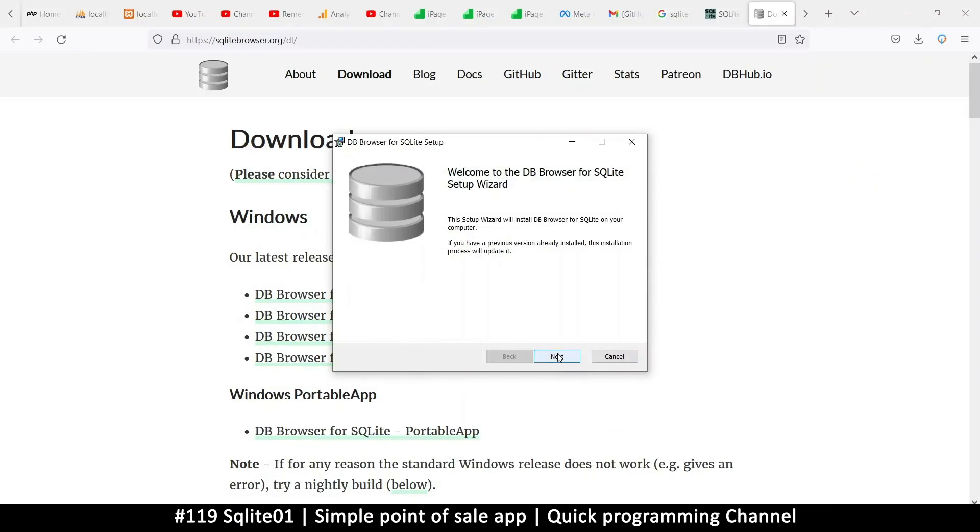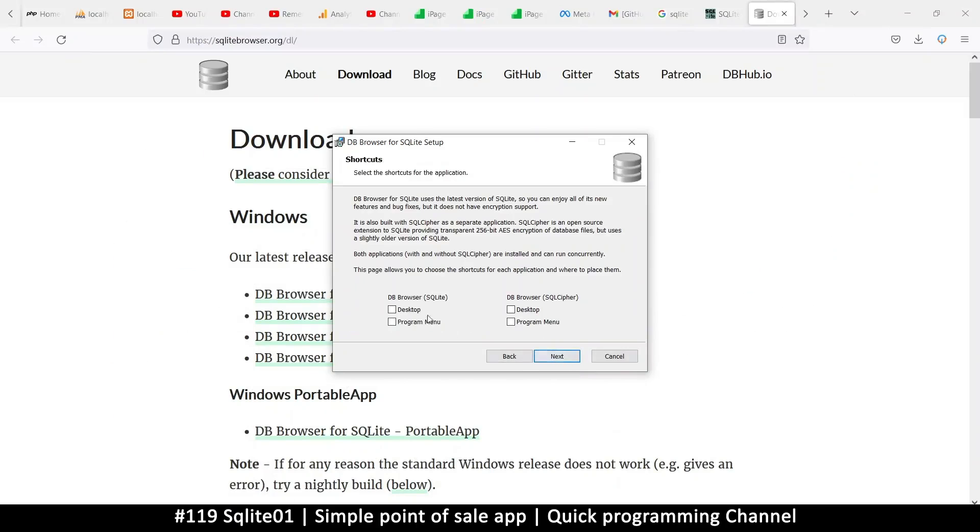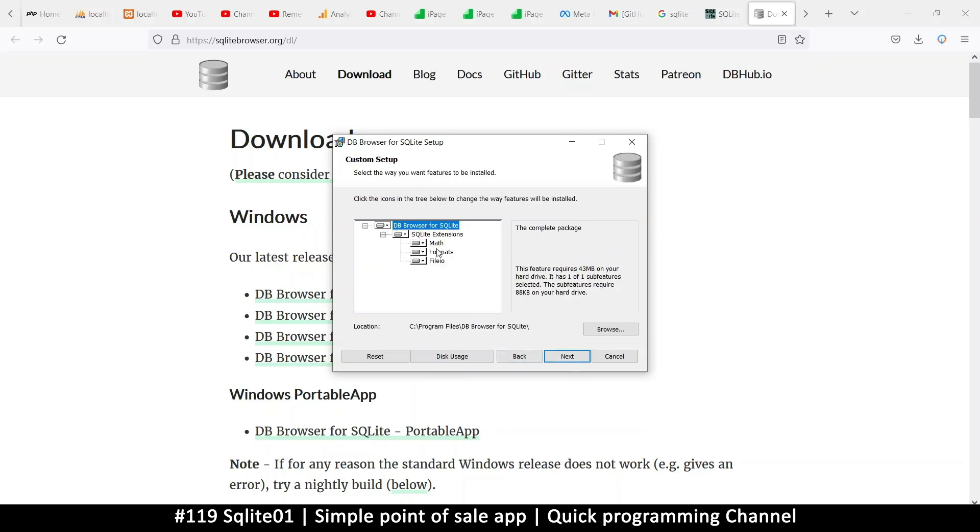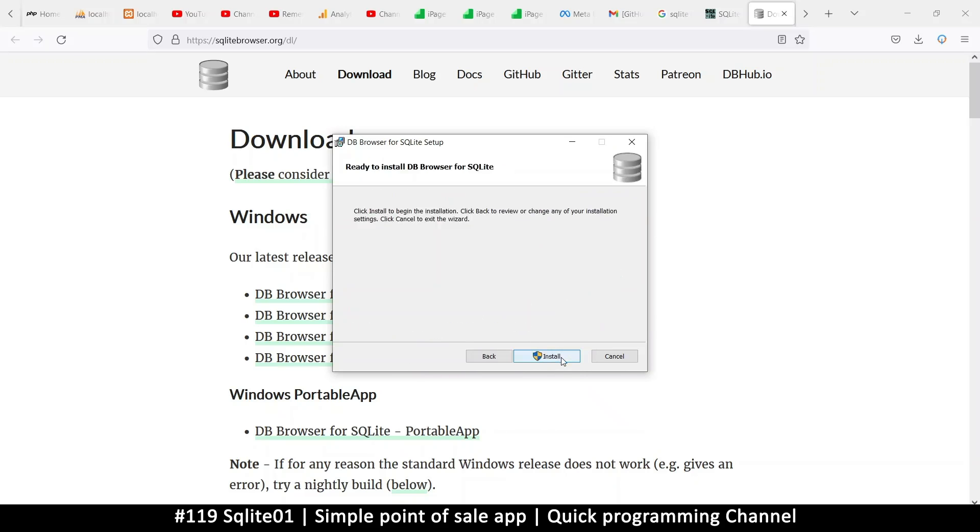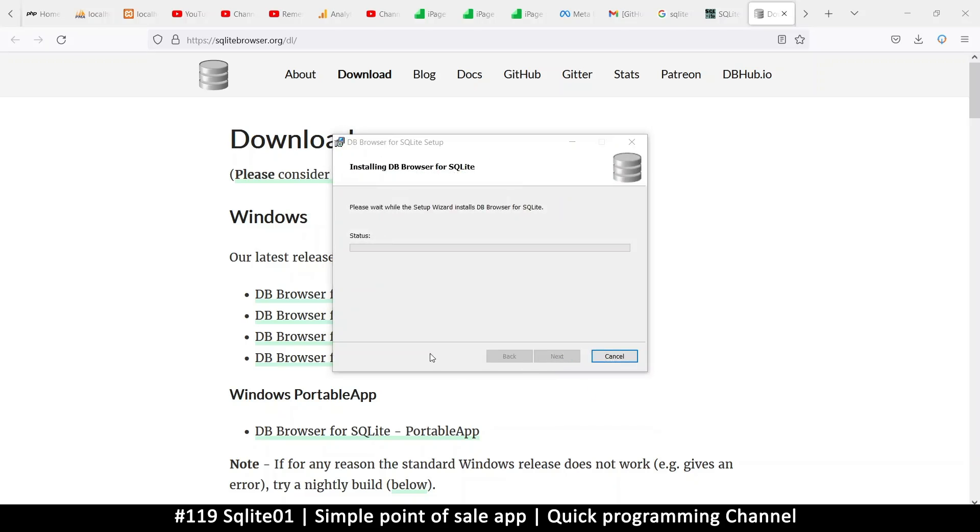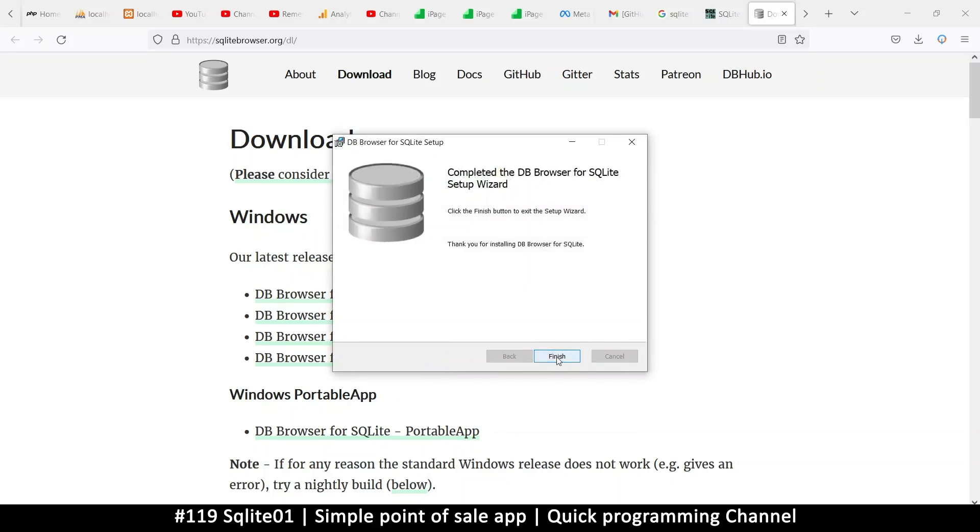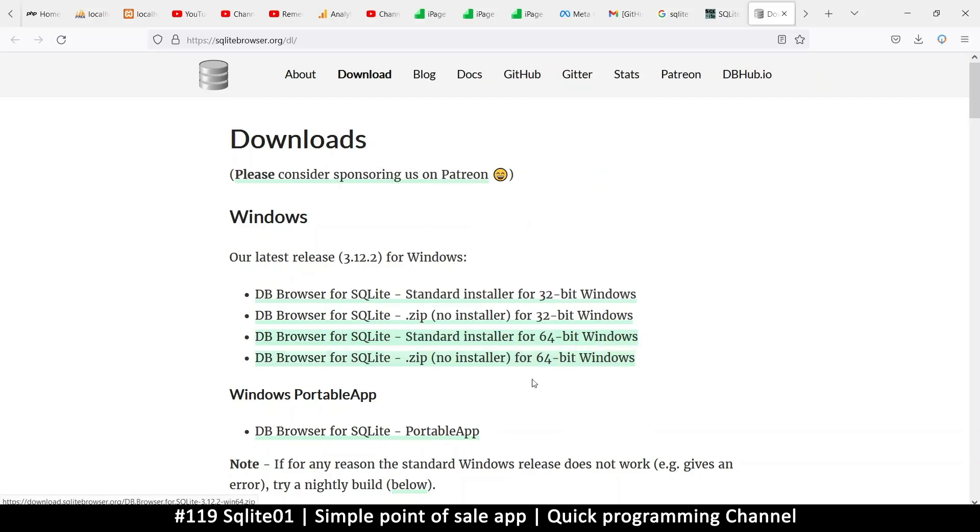Now I can begin the installation process. Accept. Next. So we want the SQLite desktop. This is where we want to put where the shortcuts will be. Maybe program menu. Anyway, you can select what you want here. No problem. And I think I'll leave everything as it is. See program files, SQLite. This is fine. Okay. 43 MB space. That's all good. Next. Install. Yes, please. Okie dokie. Finished.